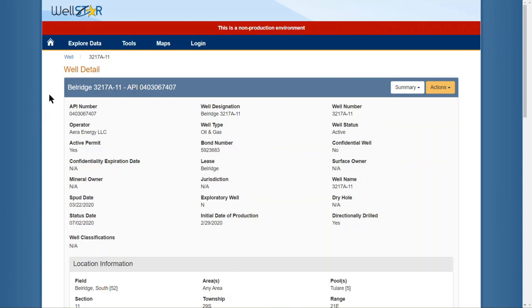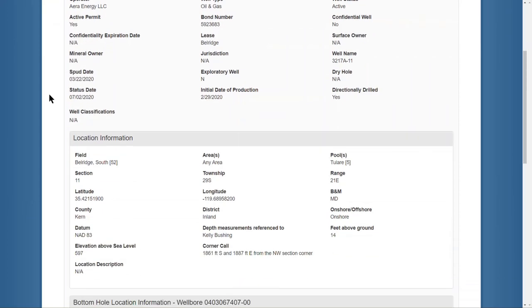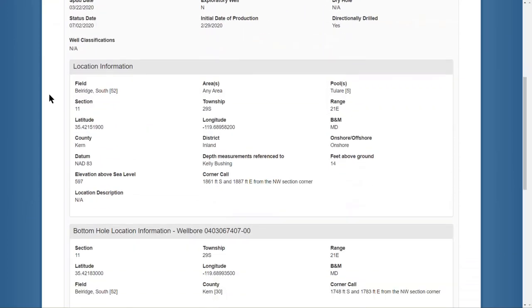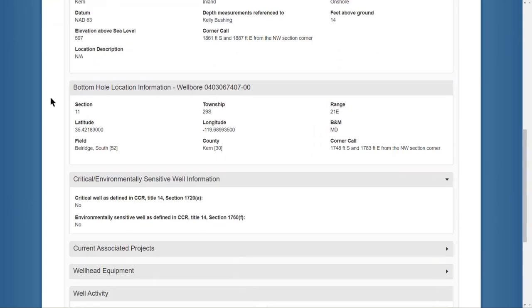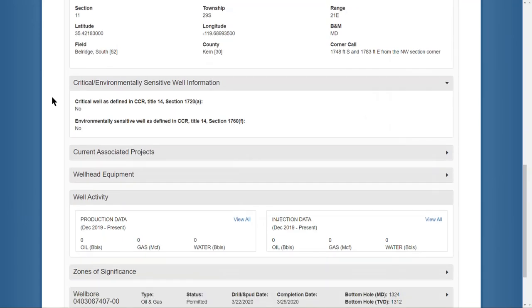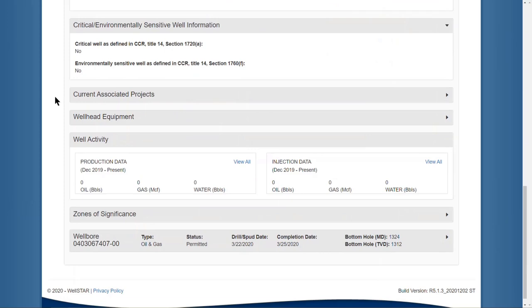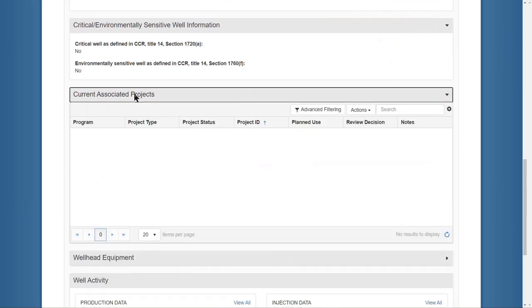This page has all the detailed information about the well. It includes the location information, the bottom hole location information for all wellbores associated to the well, critical and environmentally sensitive well information, current associated projects, this one currently has none.